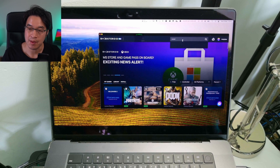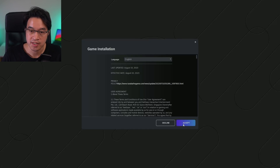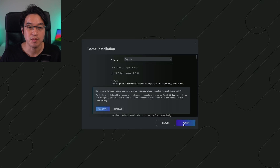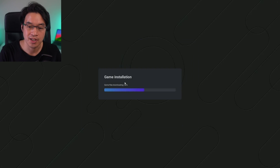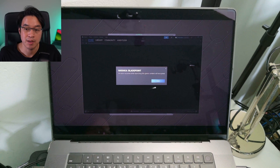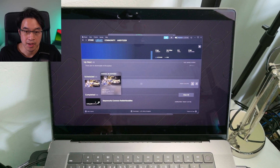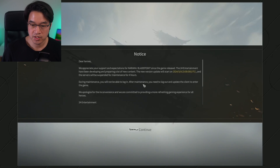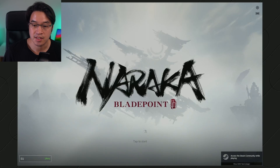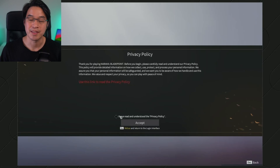Next I'm going to load up Naraka Bladepoint, which is a free-to-play game on Steam. Select it and click install and play. We'll go through the installation process and press accept. It will say files are downloading, but this is really just to the remote server rather than to our local computer. We'll wait for the game to load up. There's a notice to go past and then tap to start — accept the end user licensing agreement and the privacy policy, and then we can go ahead and play the game as normal.